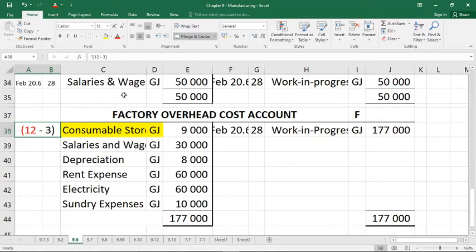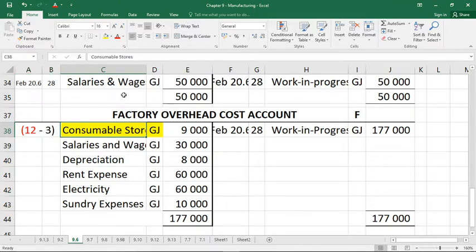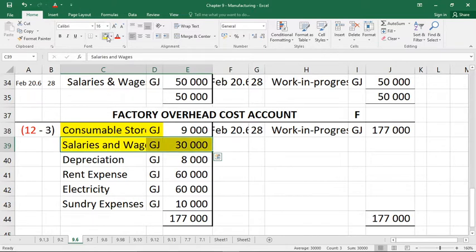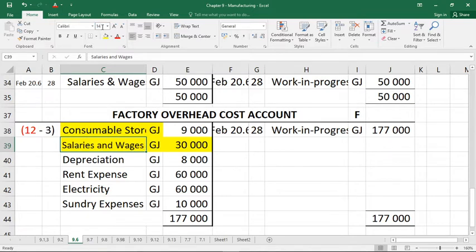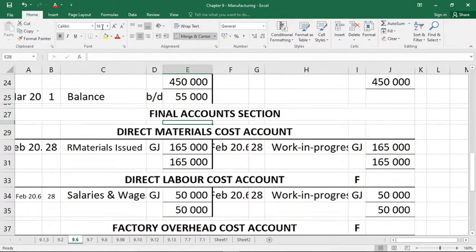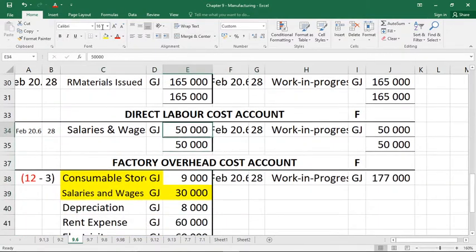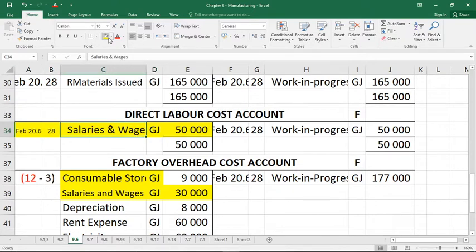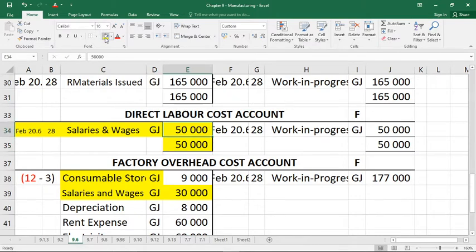Number five: salaries and wages paid amounted to 80,000 rand in total — 50,000 rand for direct labour and the balance for indirect labour. Indirect labour gets put into factory overheads. It comes from the salaries and wages ledger and the general journal brings it to the factory overhead cost account — 30,000 rand, which is the balance. The 50,000 rand goes to direct labour cost on the debit side, sourced from salaries and wages via the general journal.